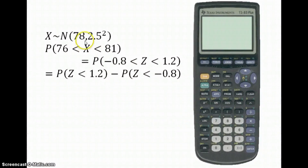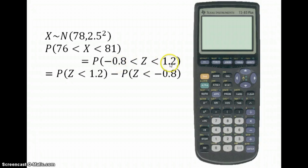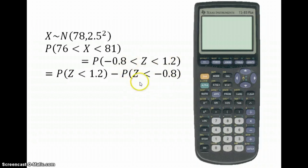We have a mean of 78 and a variance of 2.5 squared, and we're looking for the probability of x being between 76 and 81. We've found the two z-statistics: minus 0.8 and 1.2. We're now looking for the probability that z is between these two numbers, which we can find by taking the probability that z is less than 1.2 and subtracting the probability that z is less than minus 0.8.